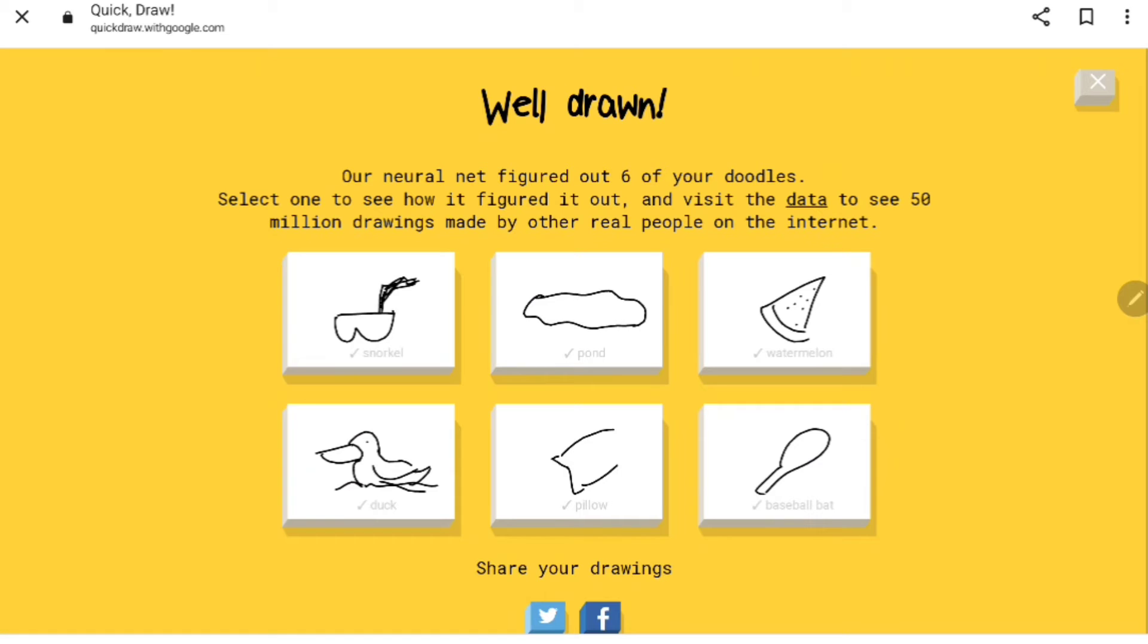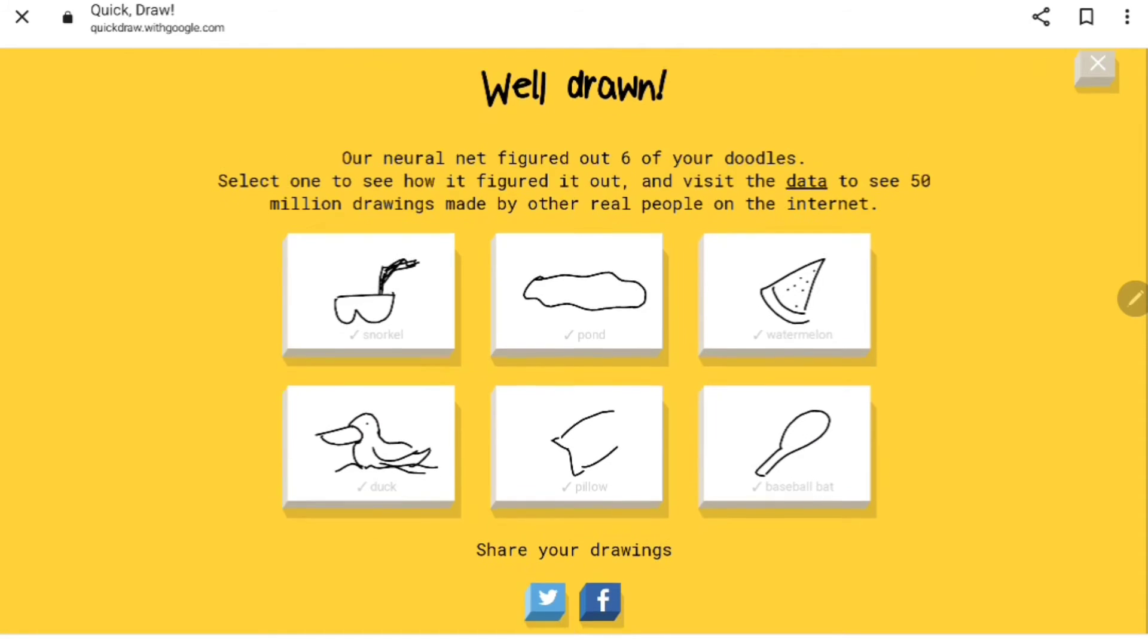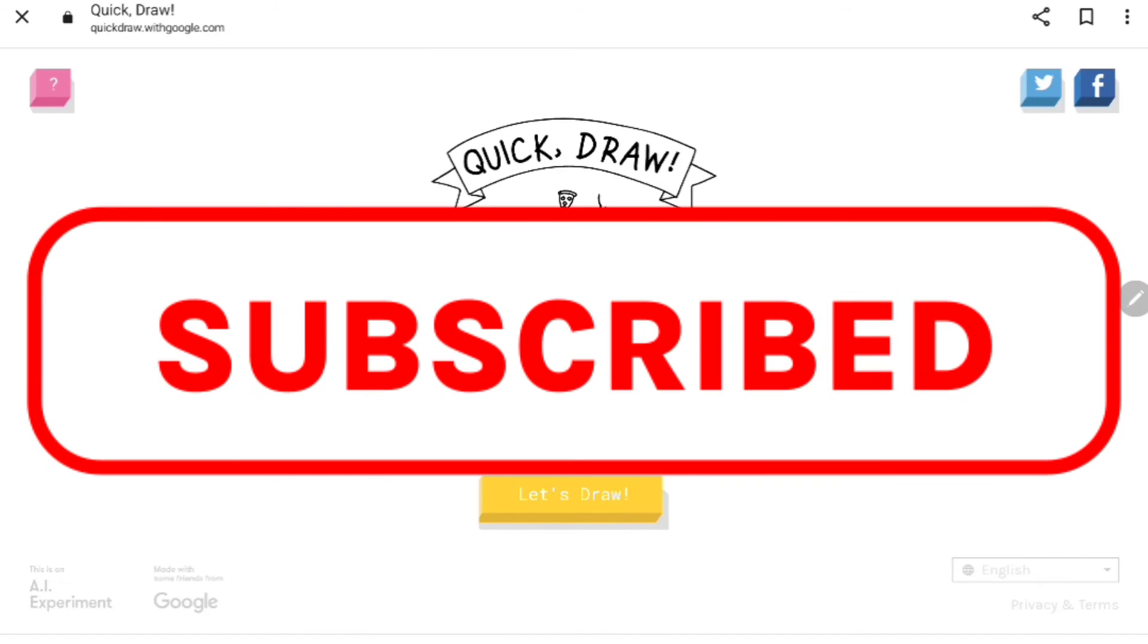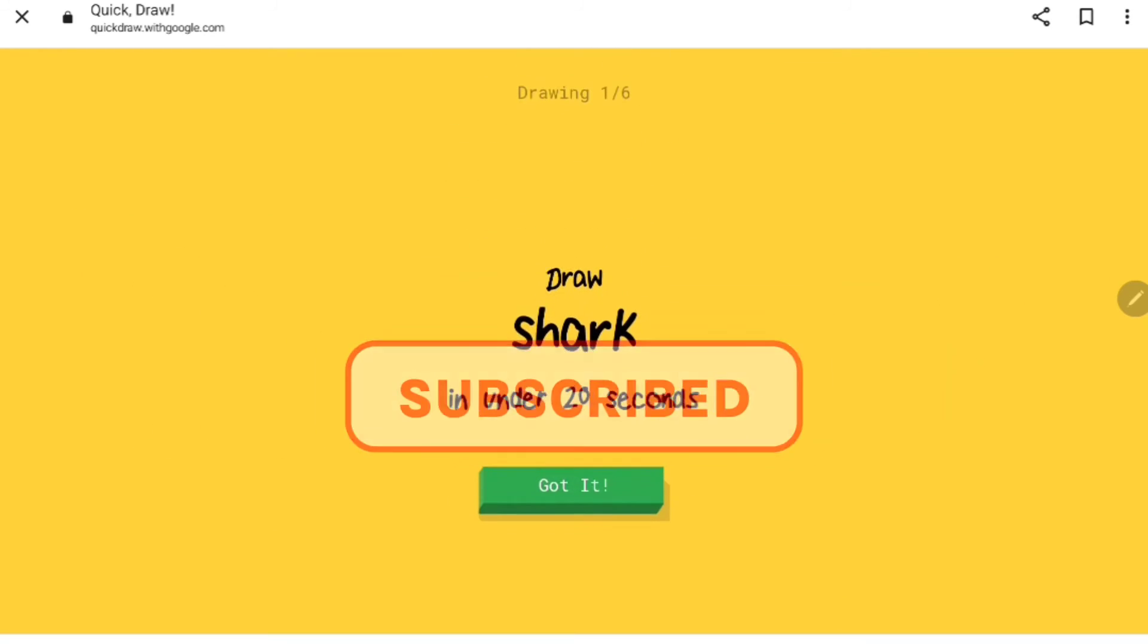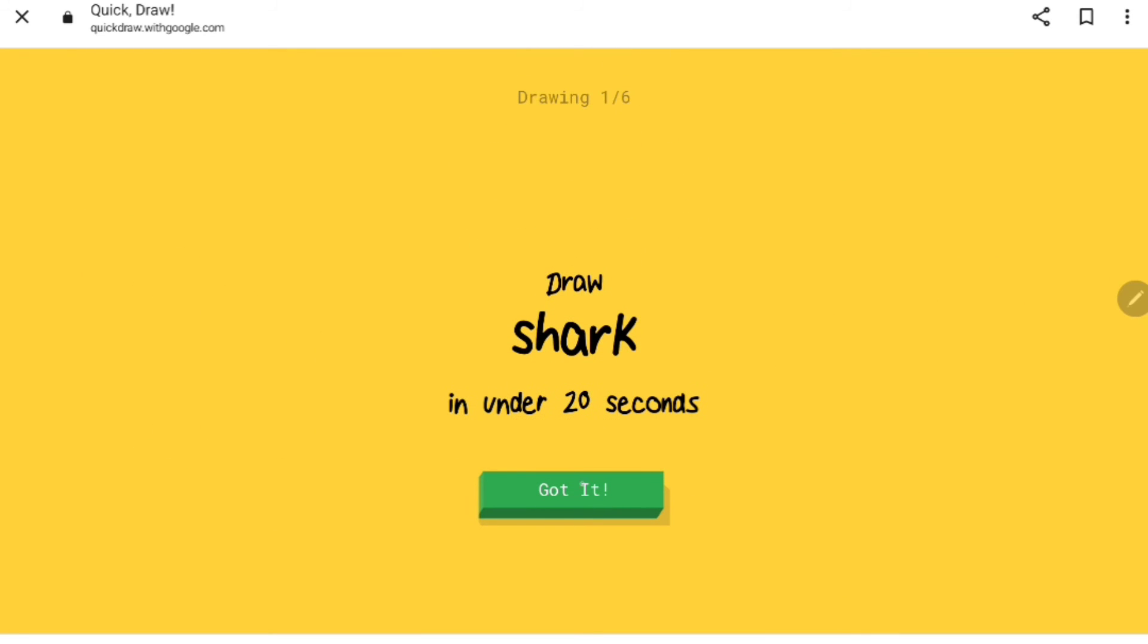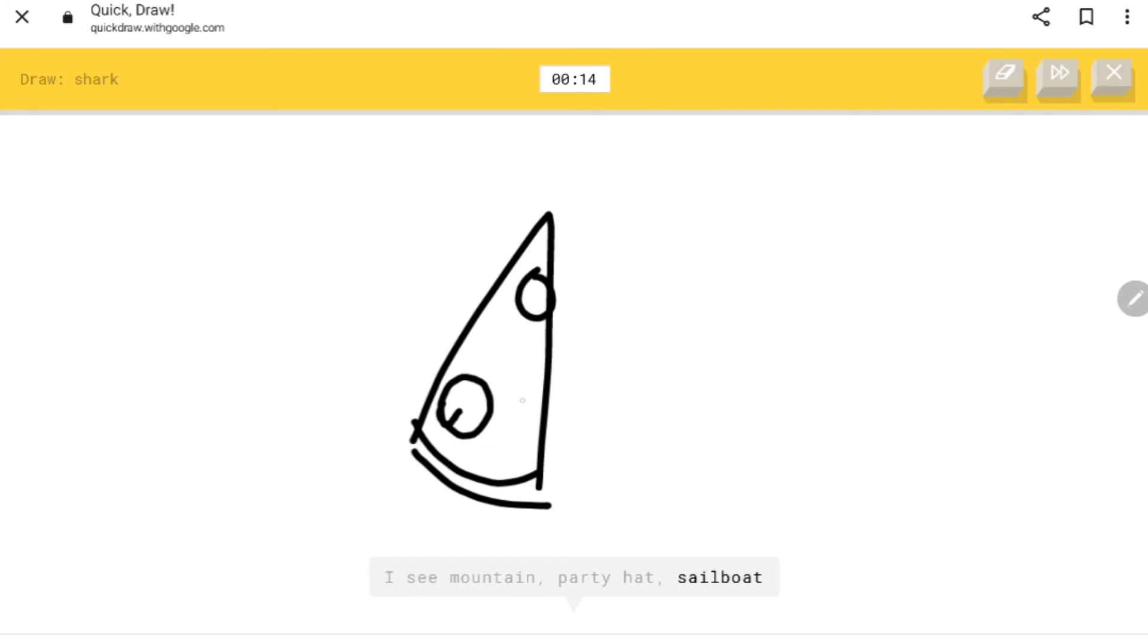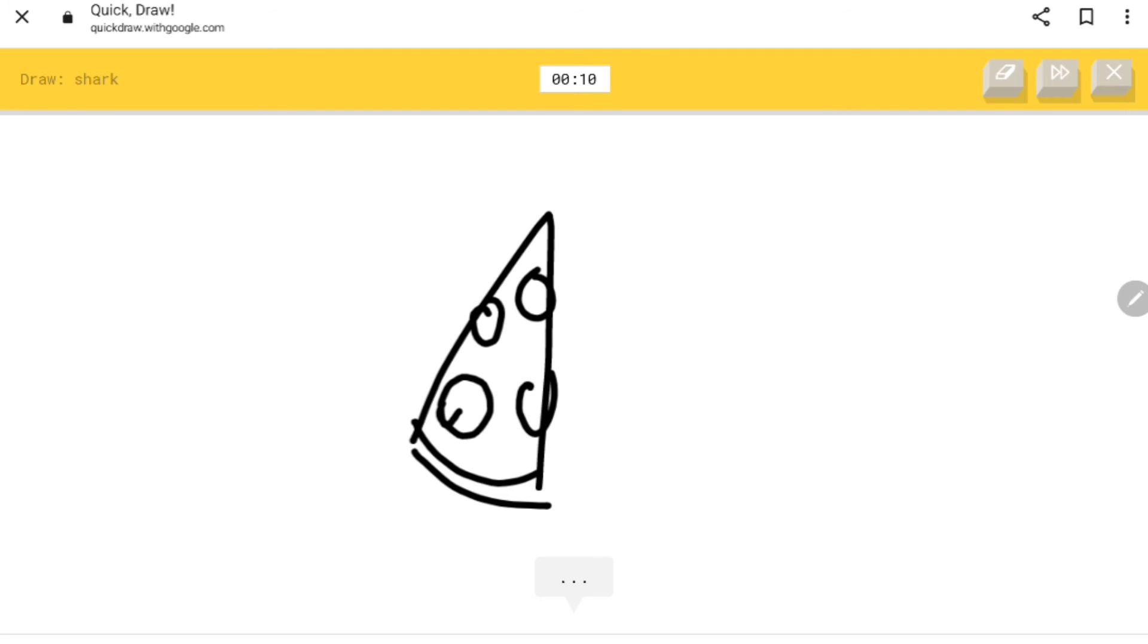We'll do pizza first. I see mountain, party hat, sailboat, pizza. Pizza, he guessed it! Okay, we got that one.